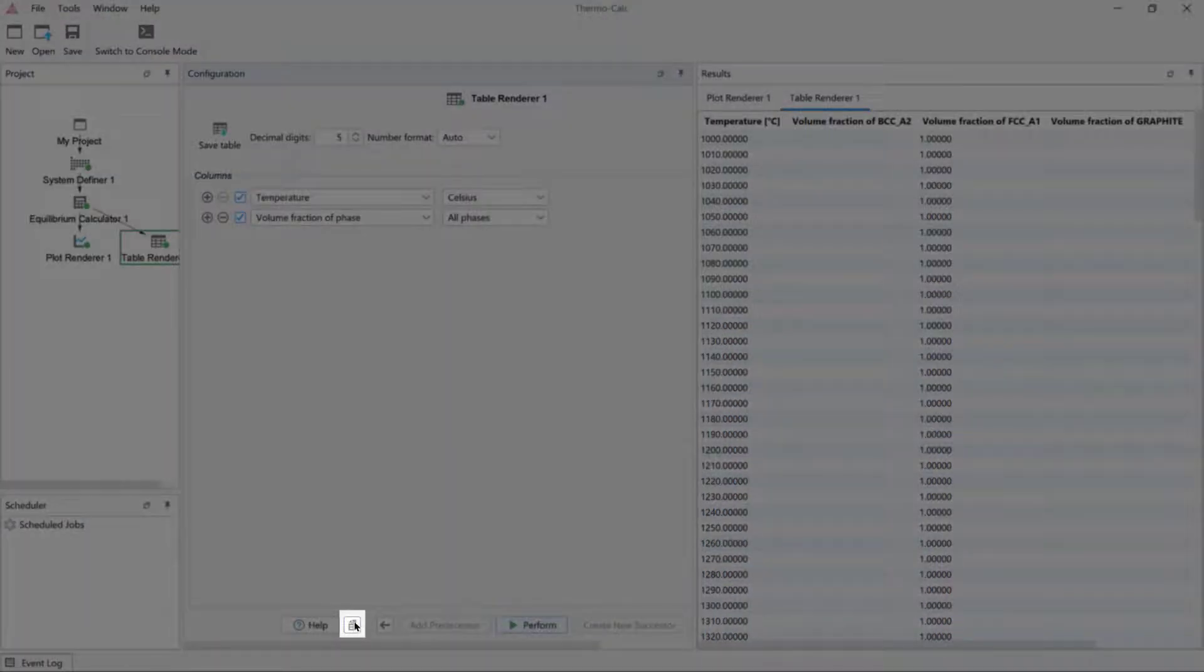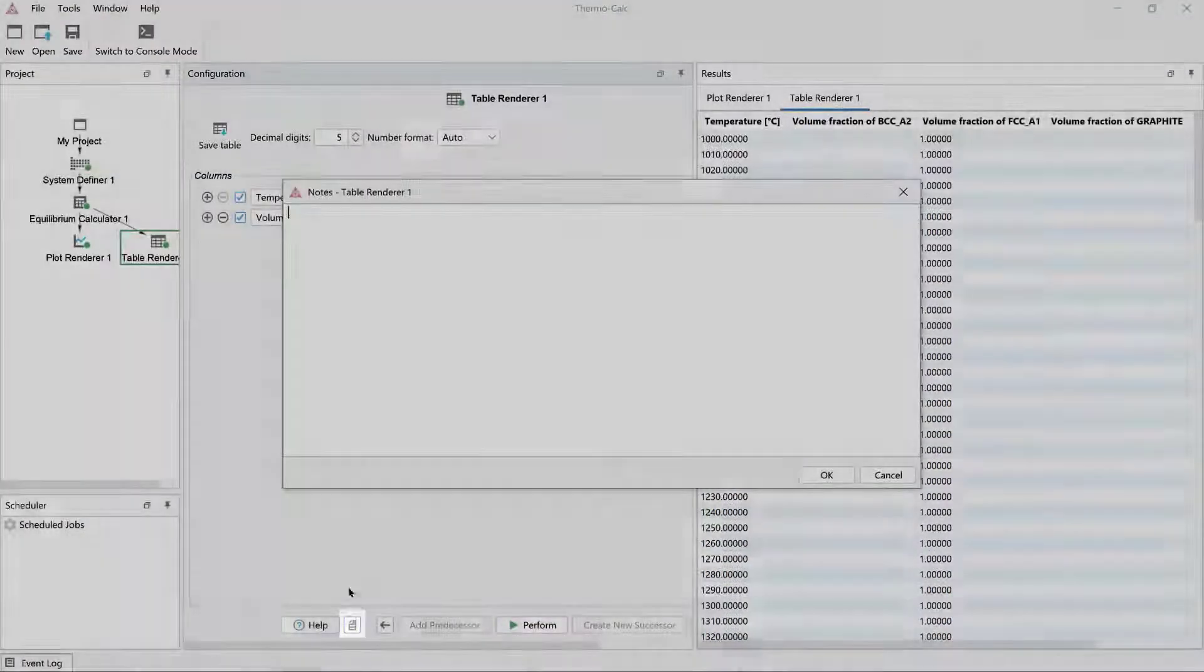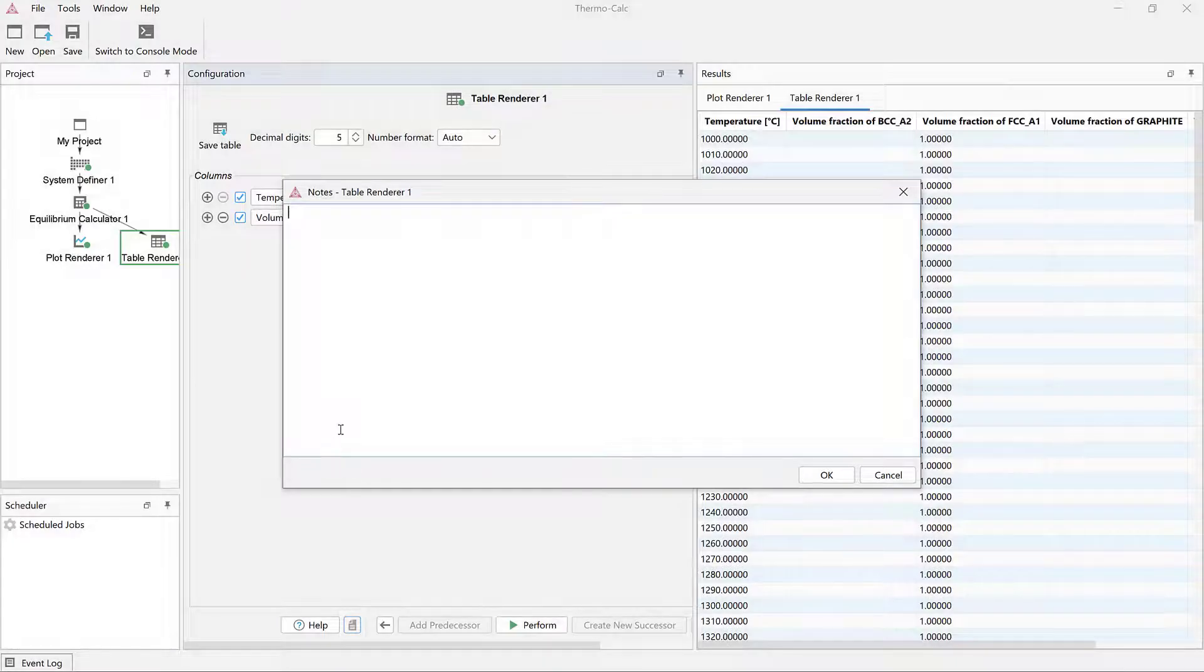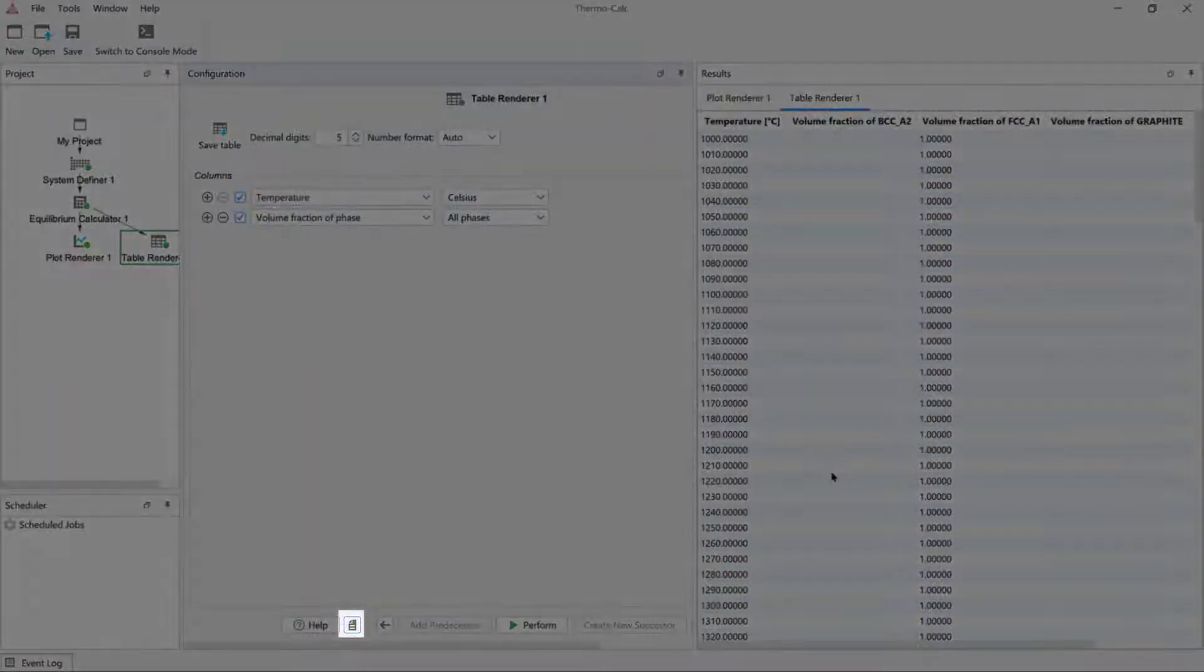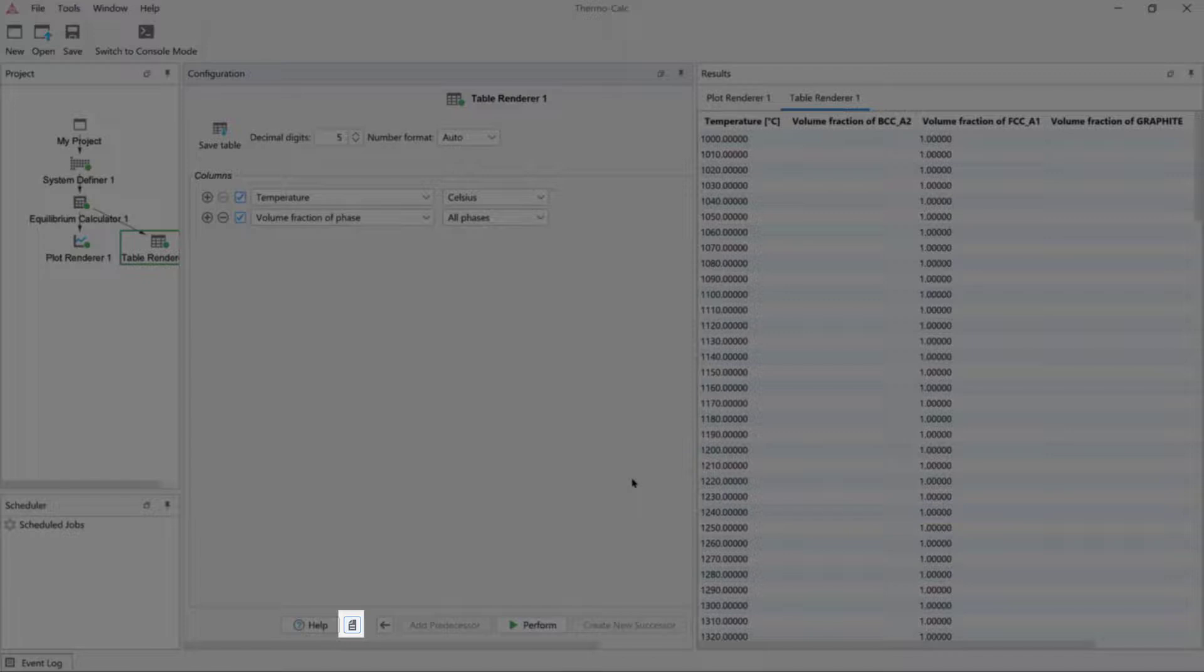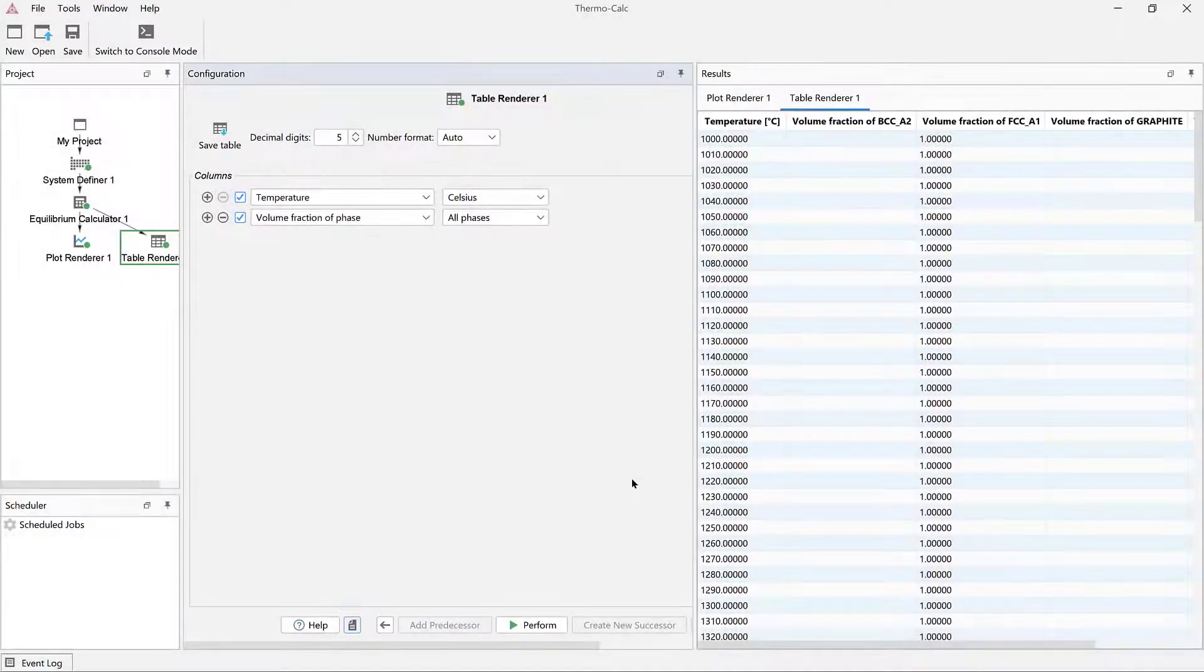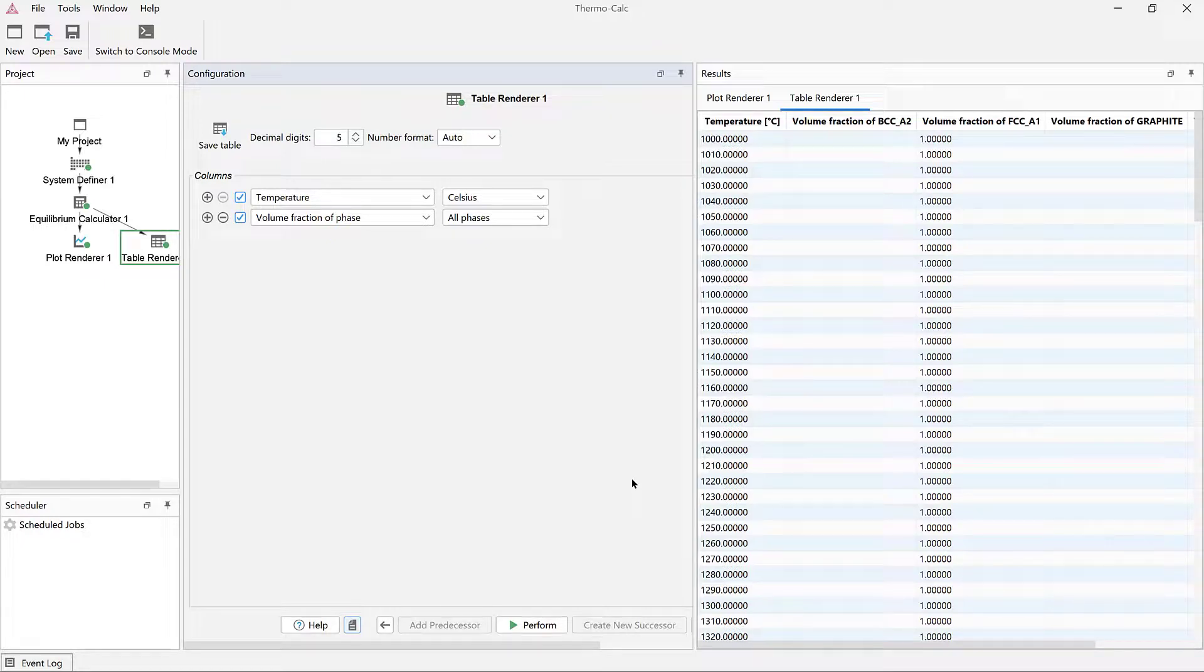Thermo-Calc also allows you to save notes with your projects. Simply click on the Paper icon at the bottom of the screen and a box will appear where you can record information. I will make a quick note about this project and then click OK. Notice that the paper icon is now darker to show that this project includes notes. Your notes will save with the project they were calculated in, so they will be available every time you open this particular project or share it with others.